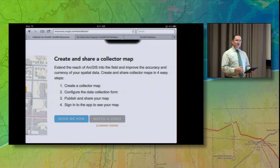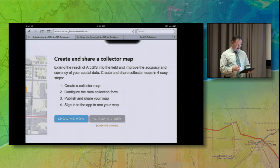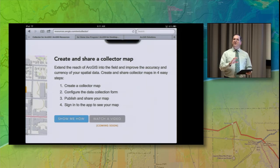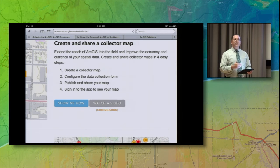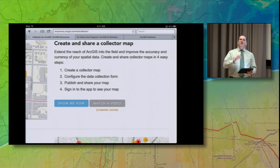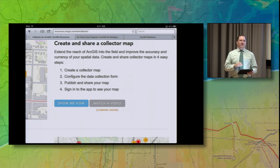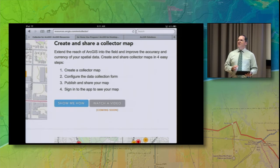First, you're going to create a Collector map — that's your web map within ArcGIS Online. Then configure the collection form, which is your pop-up that you can configure. Then publish and share that map. My tip here is to share that map with a specific group or a couple of groups so that as you have field crews going out, they can easily find the maps they need when they're out in the field. Then sign into the app, find that map, and be able to edit it.